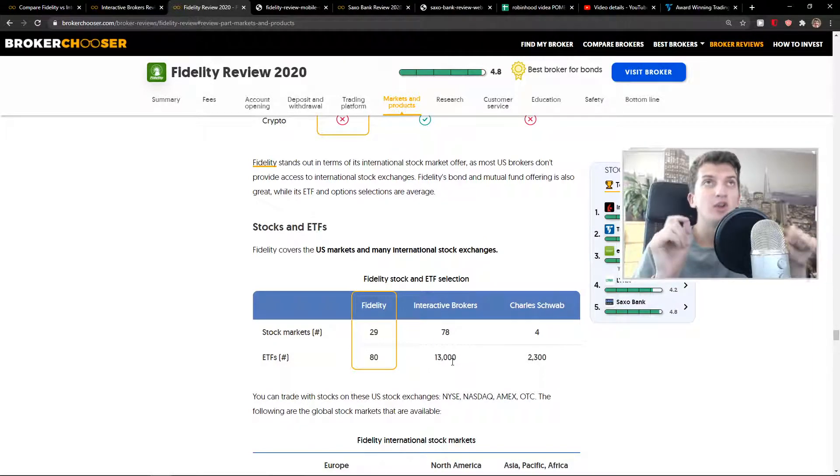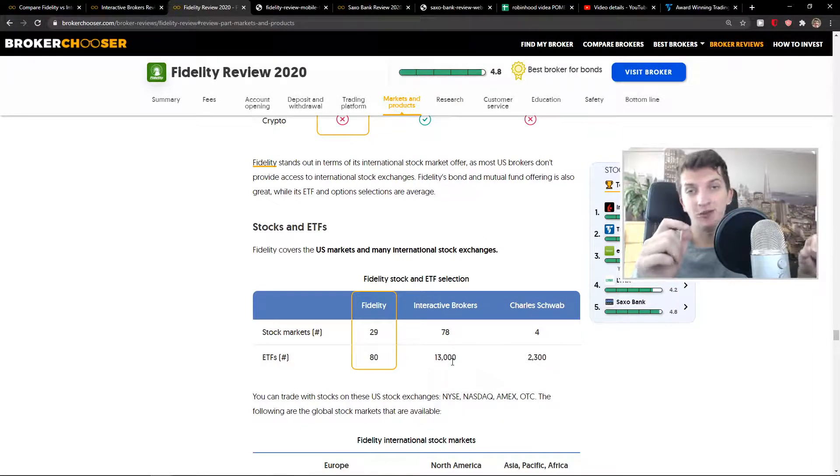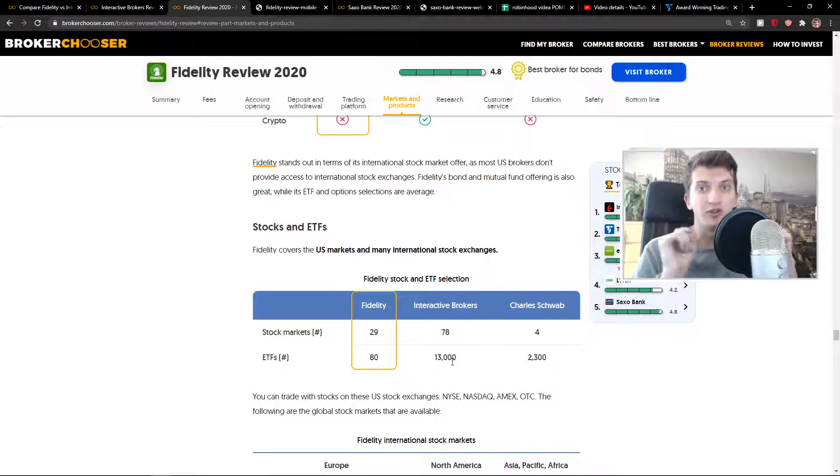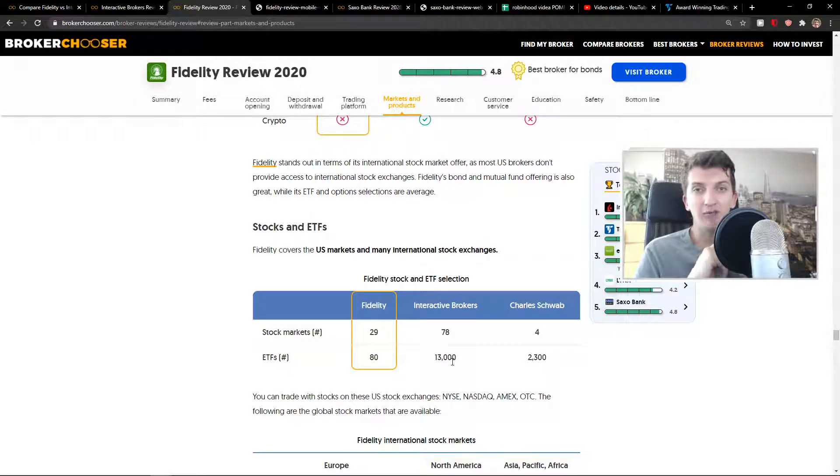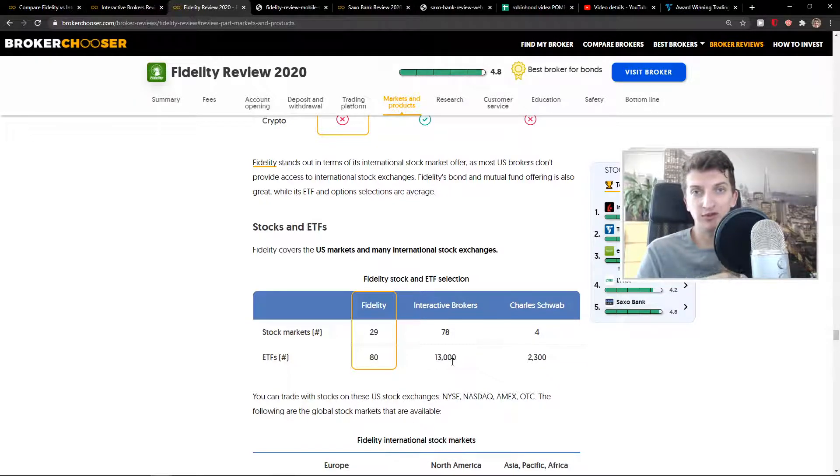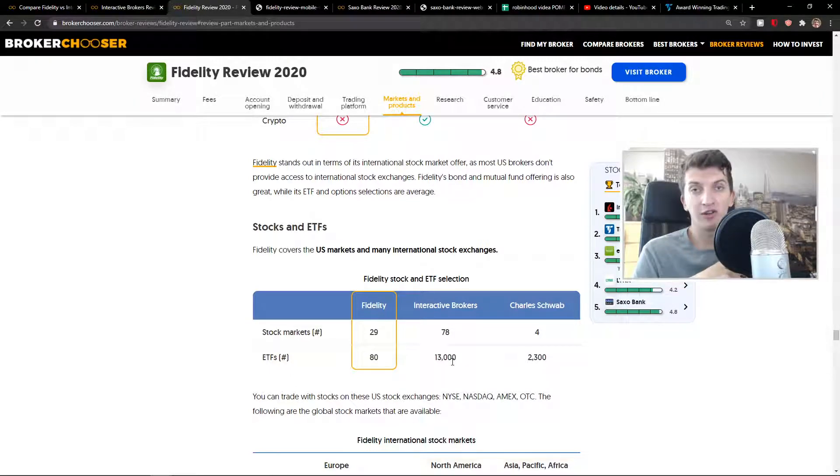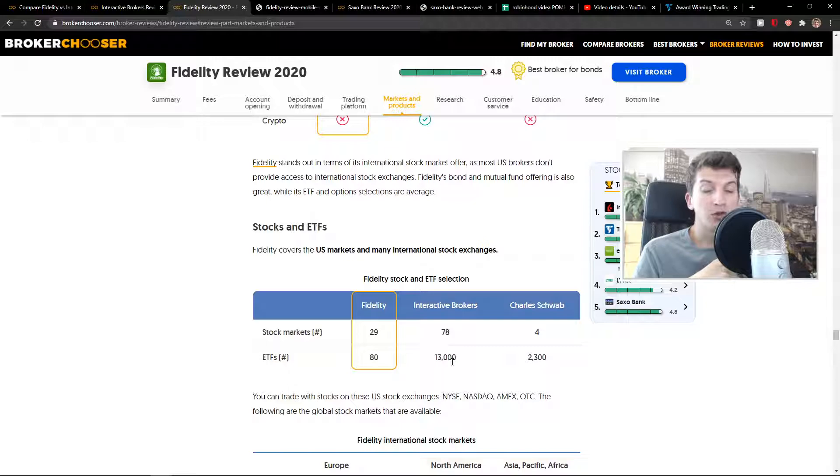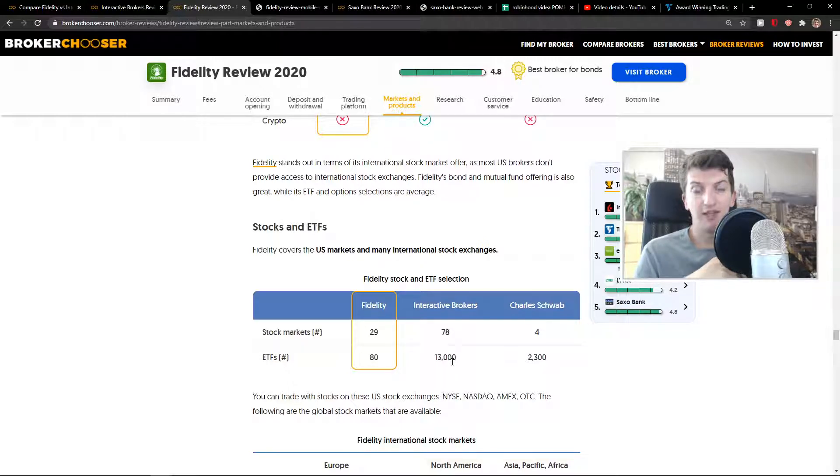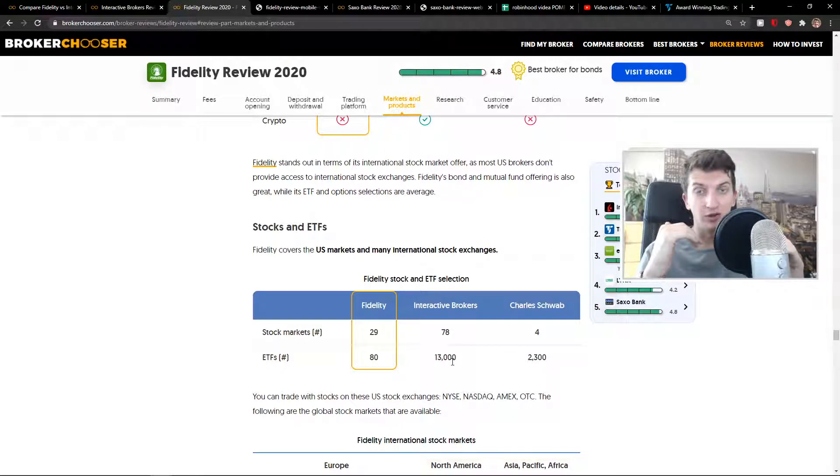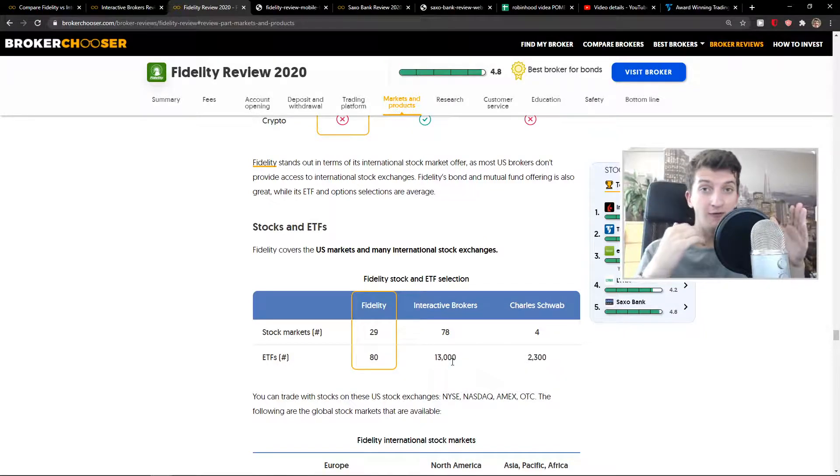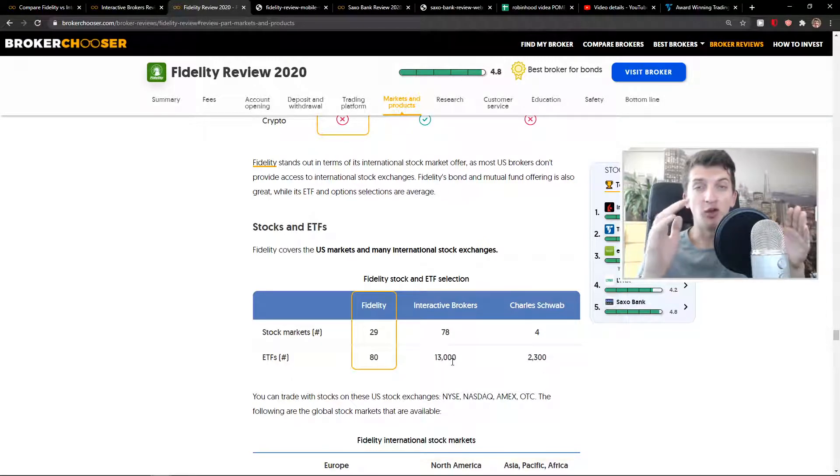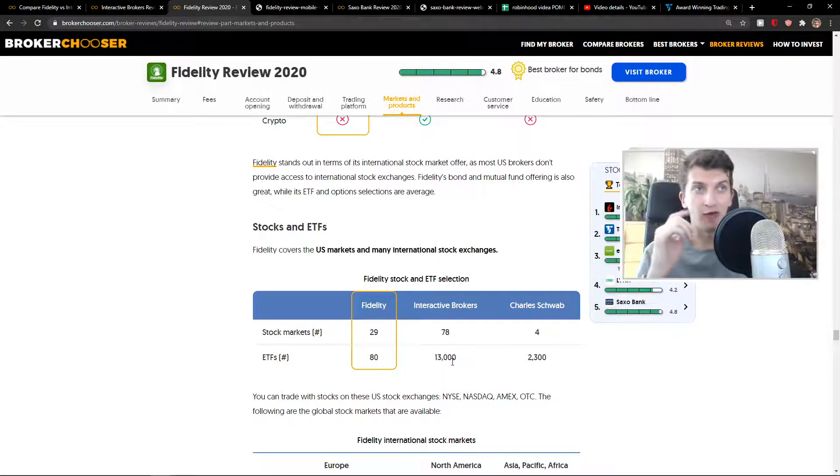You have an inactivity fee with Interactive Brokers, which is not good. If you have below $2,000 on your Interactive Brokers account, the monthly commission is $20. If you have above $2,000, it's $10. And if you have above $100,000 in your account, you pay no fee at all.